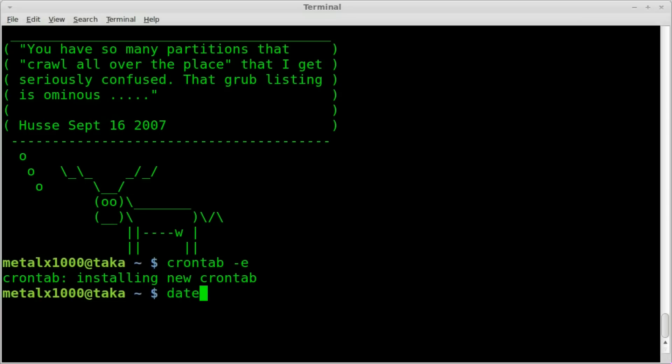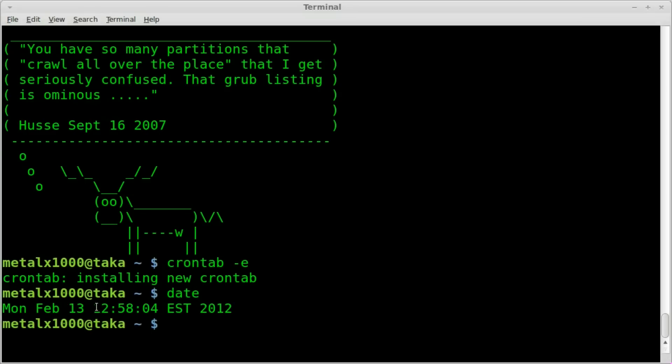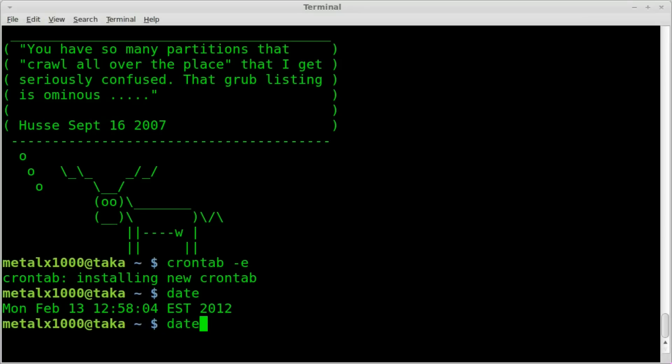So now let's just check out the date. Oh, perfect. We have less than a minute because it should be going off at 12:58. I'm sorry, 12:59. And it's 12:58 and four seconds, 12:58 and 13 seconds.